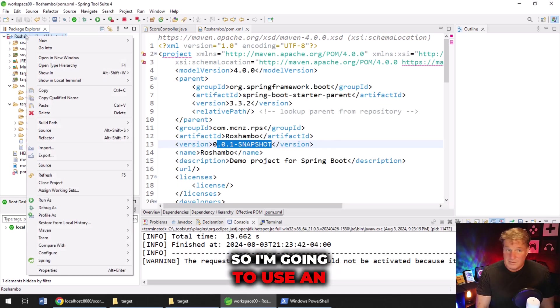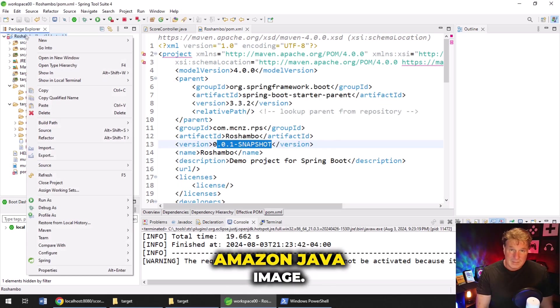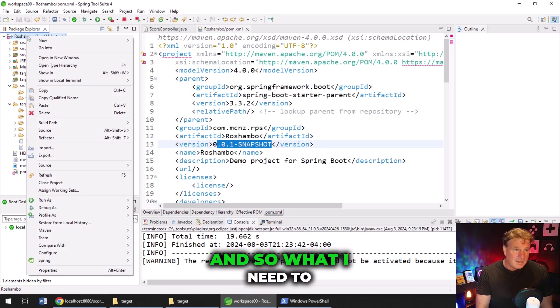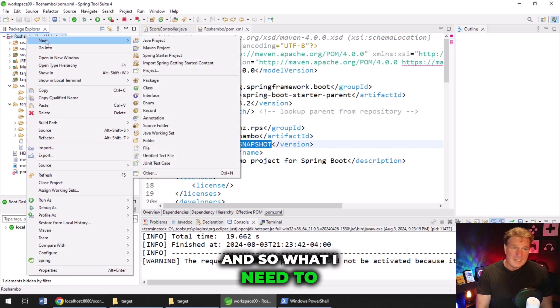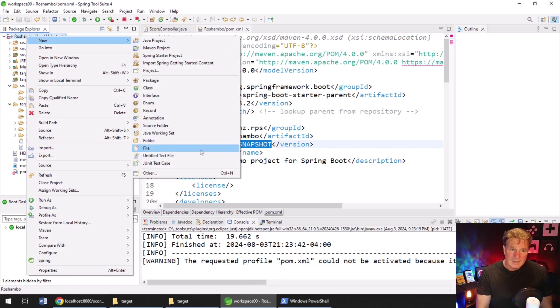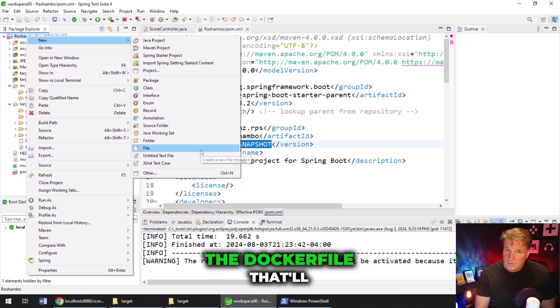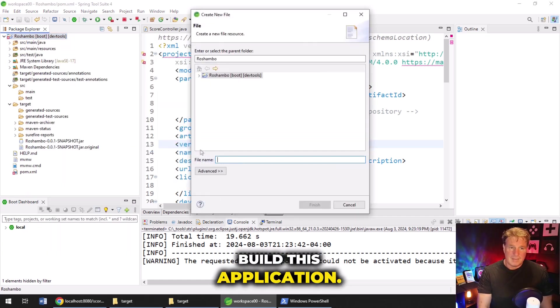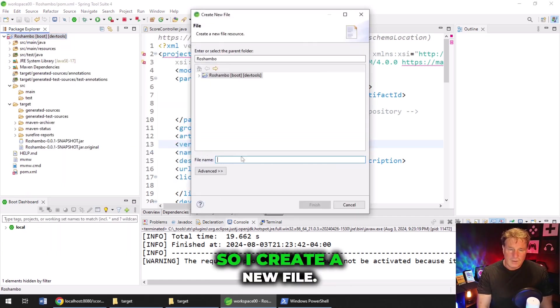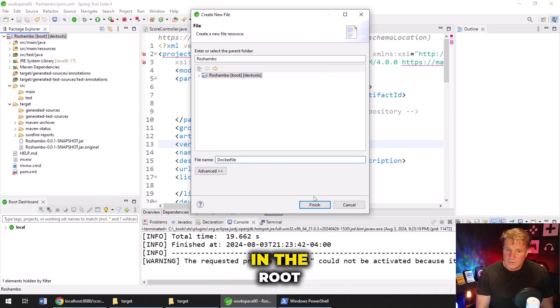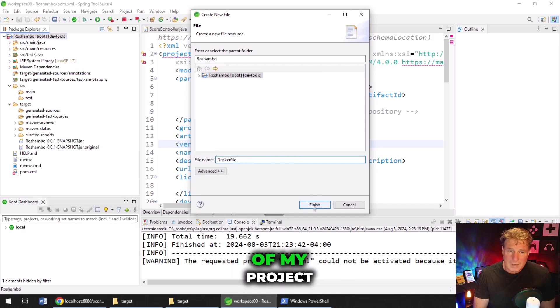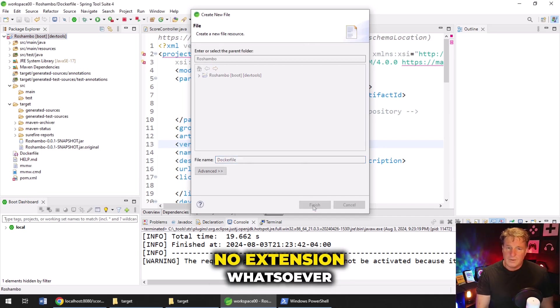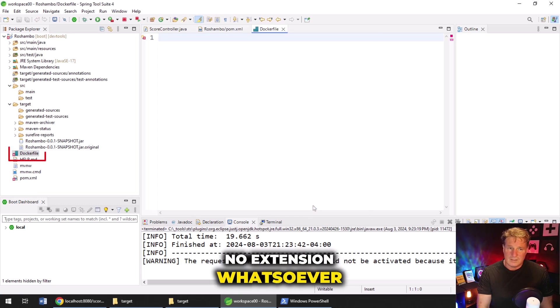And so what I need to do next is I actually need to create the Docker file that will be used to build this application. So I create a new file. I'm going to create this in the root of my project, just called Docker file. No extension whatsoever.